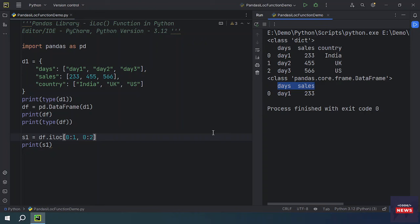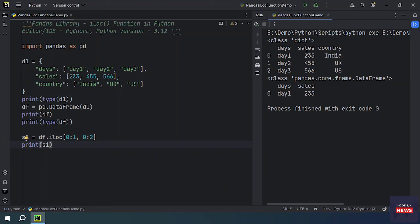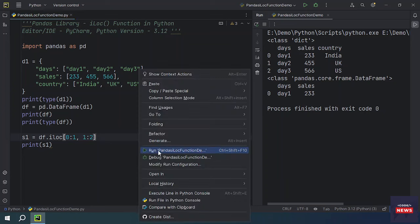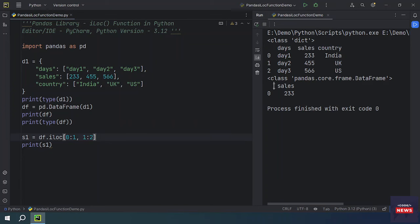The second argument specifies the integer position of the ending column — not 0, 1, 2 indices directly, but as the ending position. It's the ending position of the column, and similarly the first argument is the ending position of the row. If you make the column argument one, it will give you only the sales column — a single column.